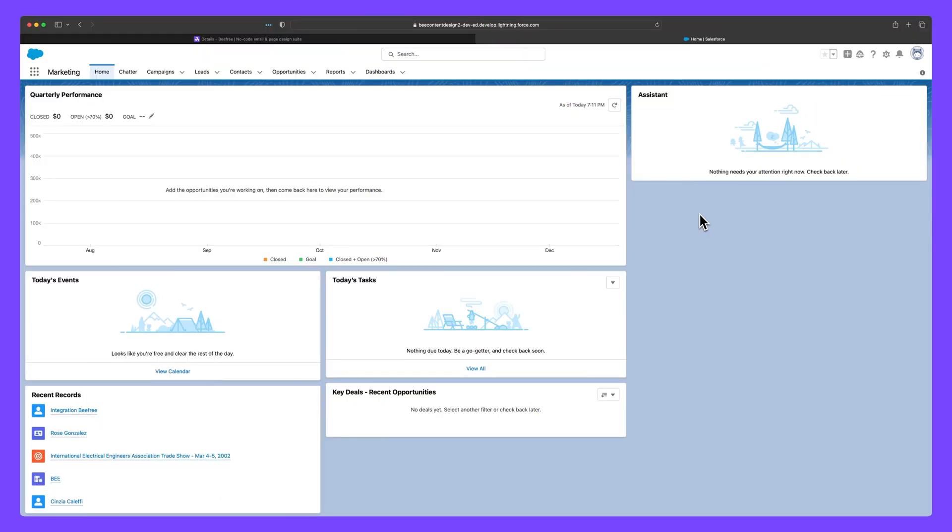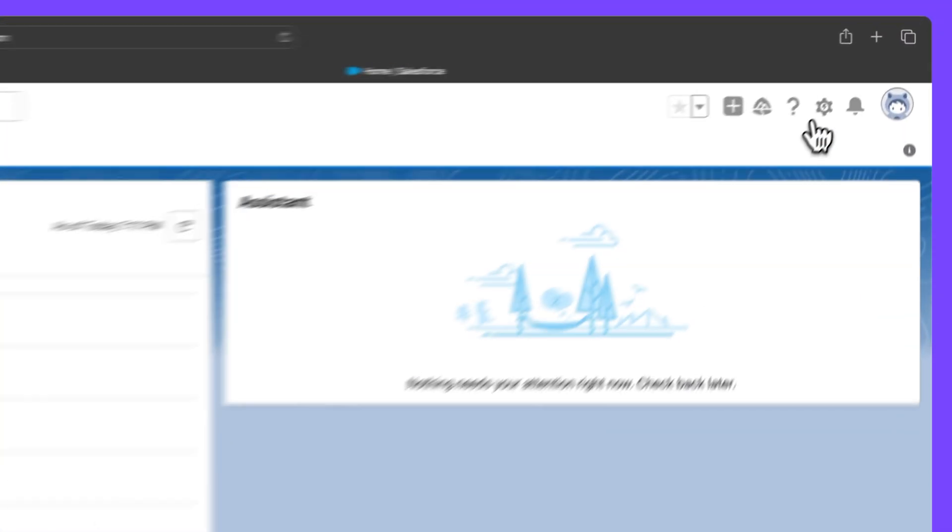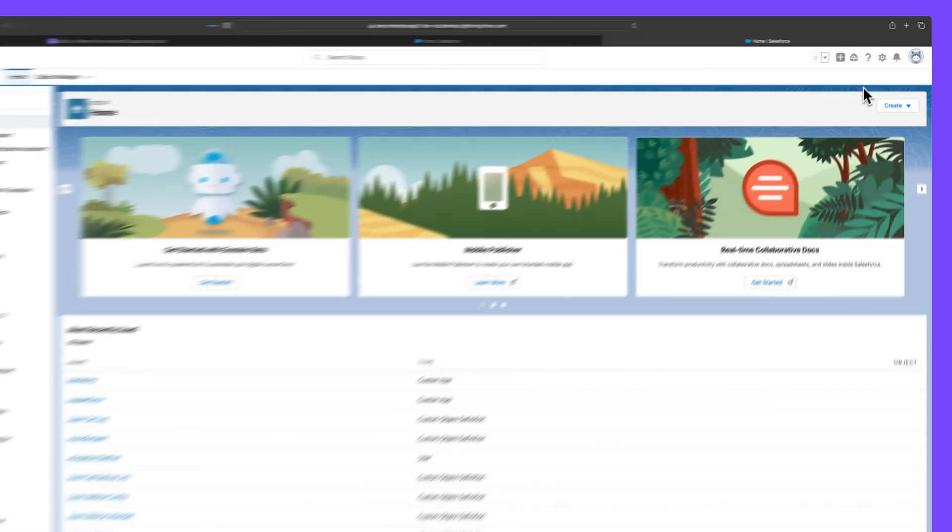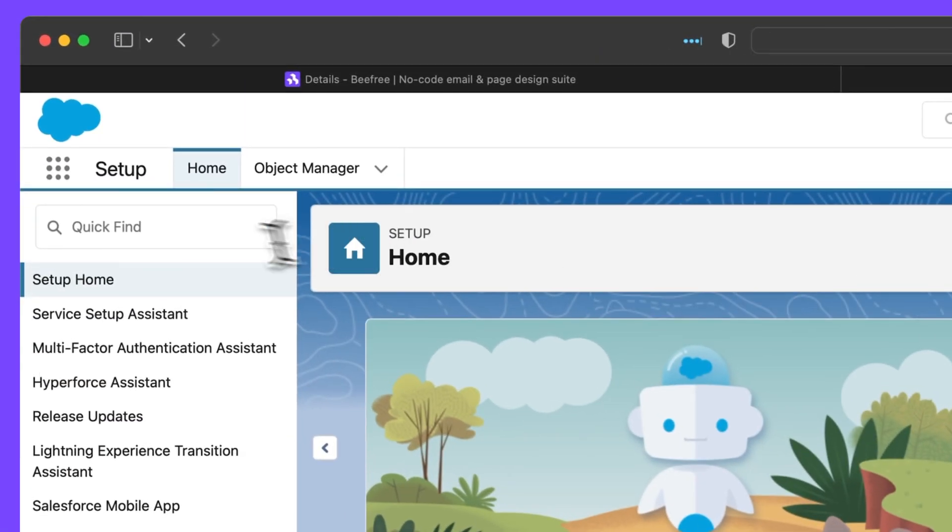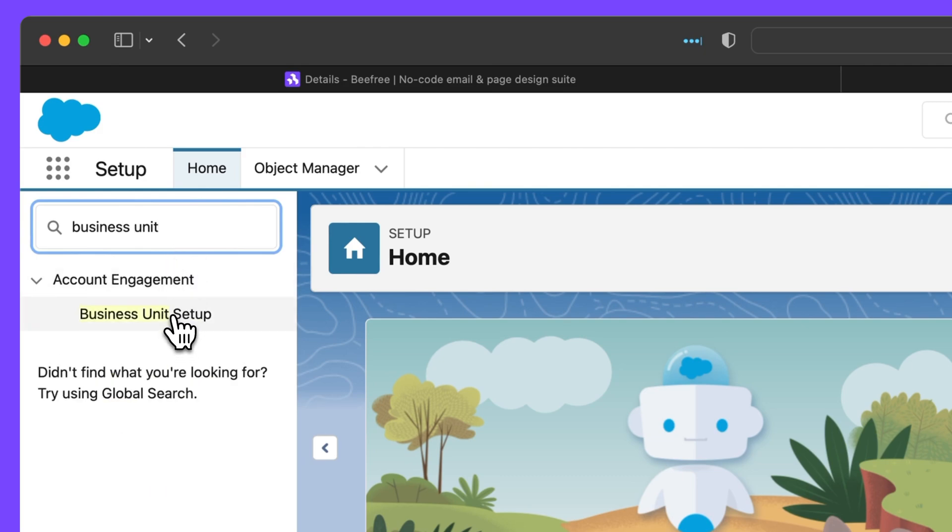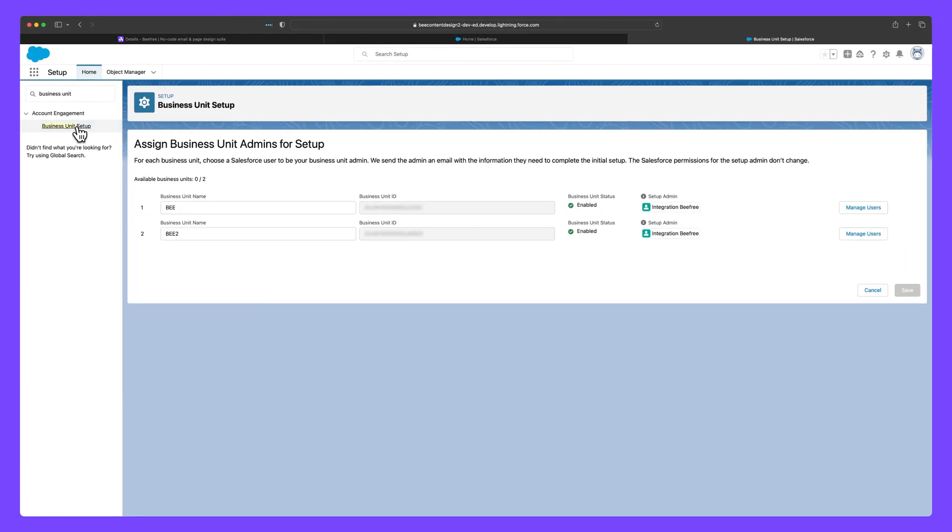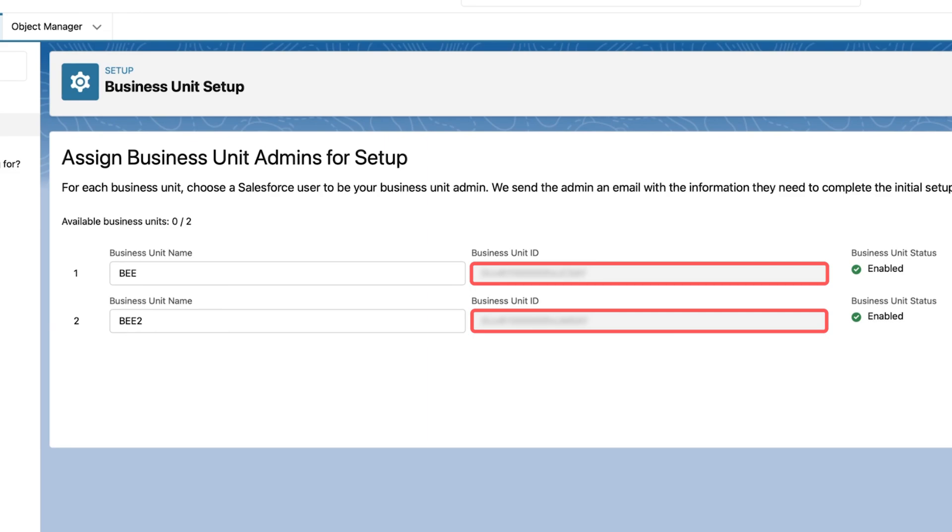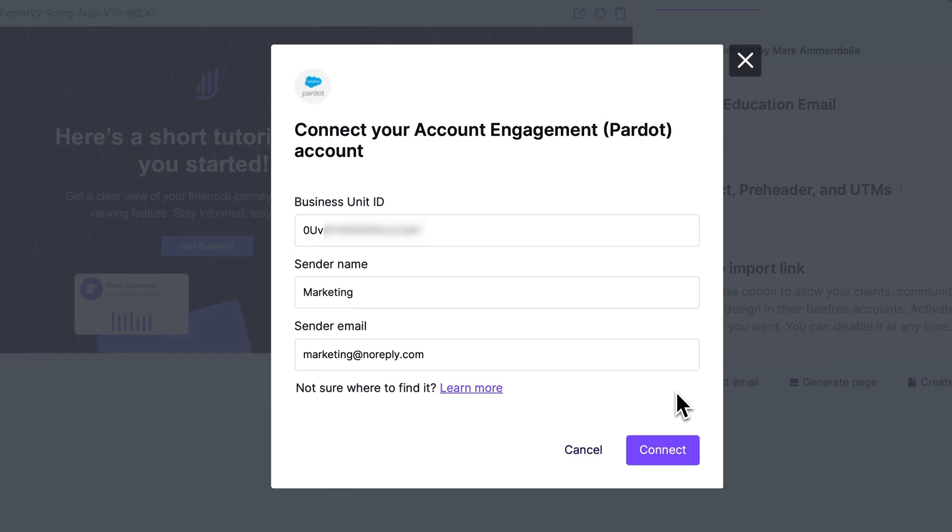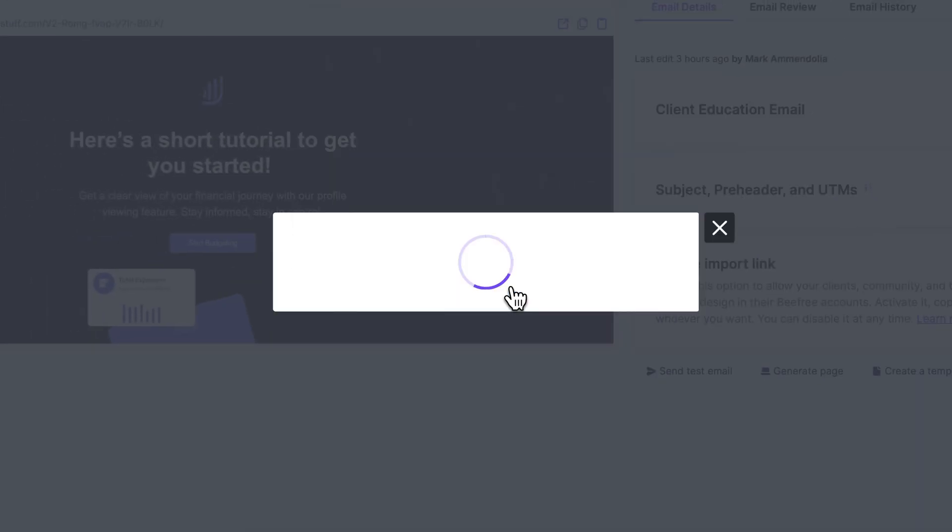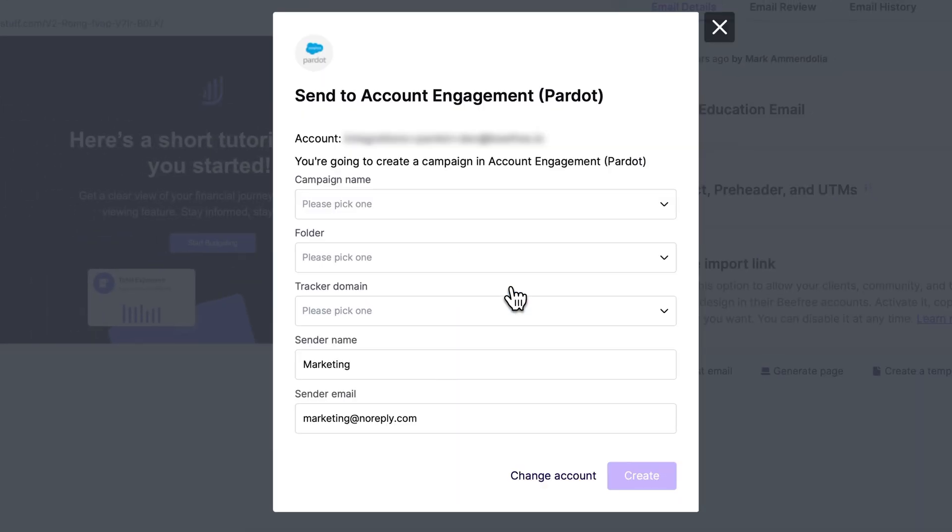Inside your engagement account, click the Setup icon in the top bar. Next, type Business Unit in the Account Engagement.